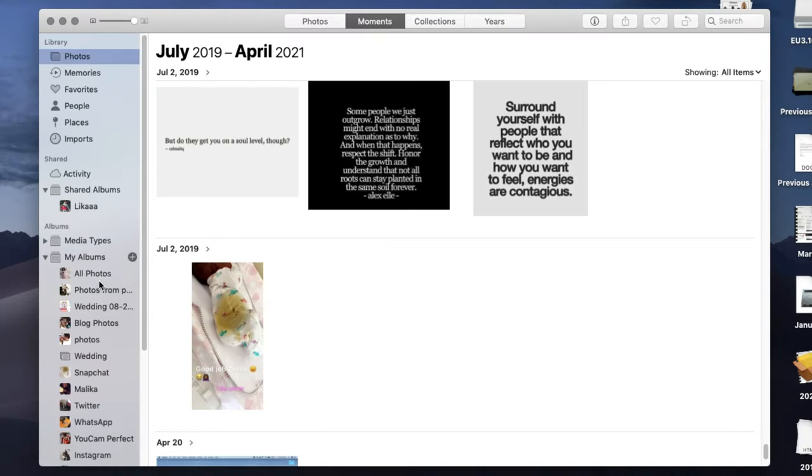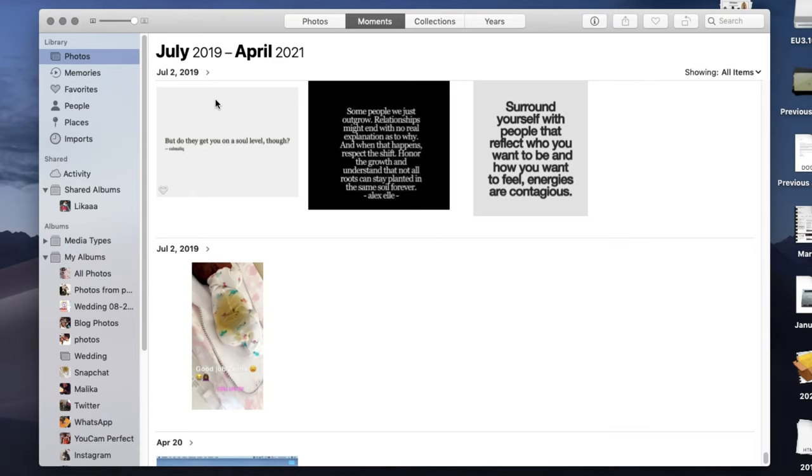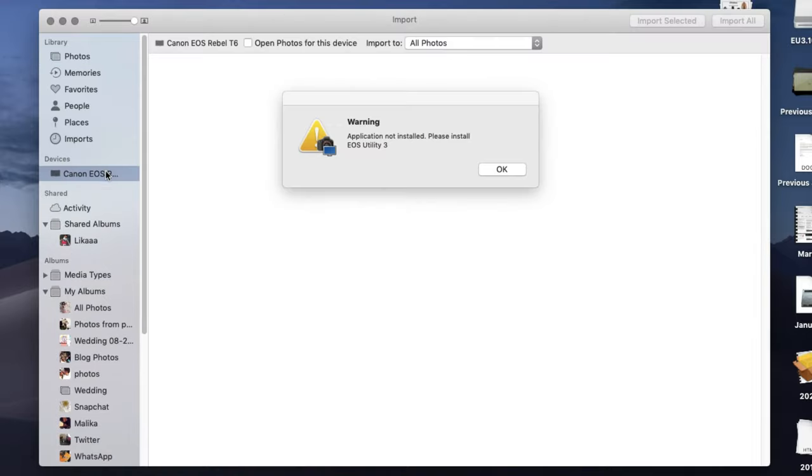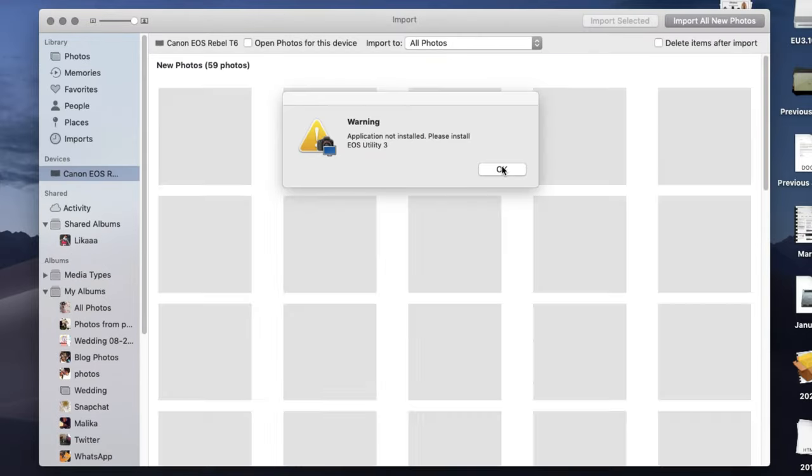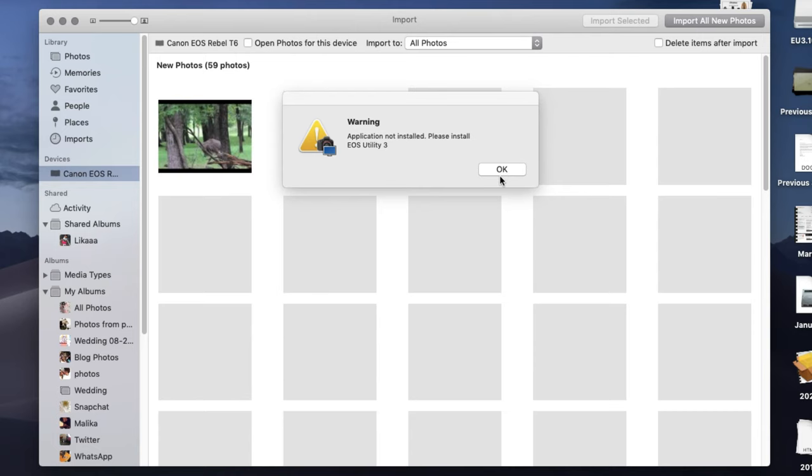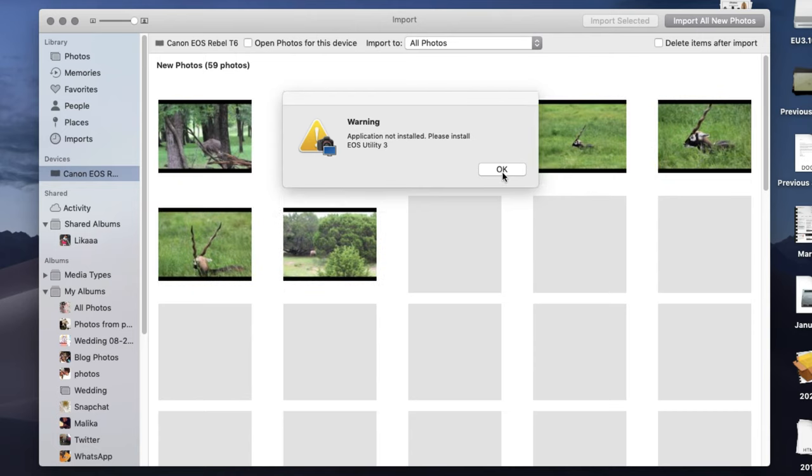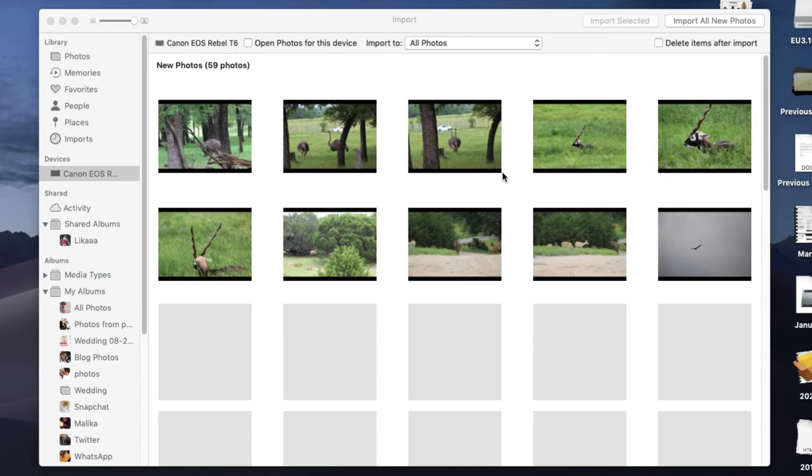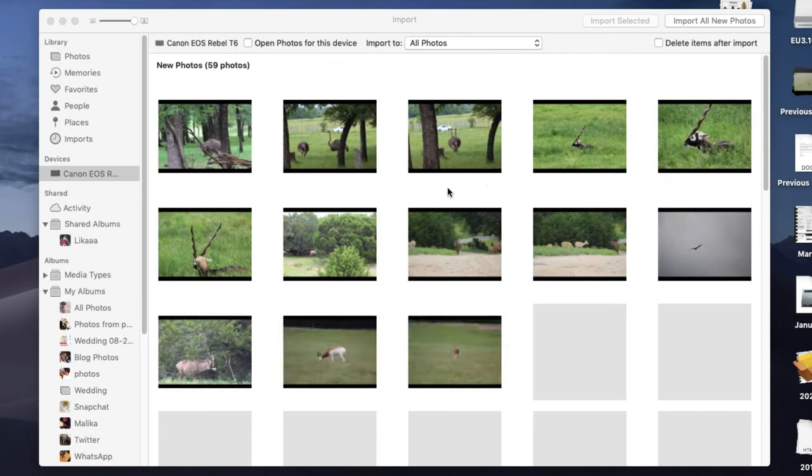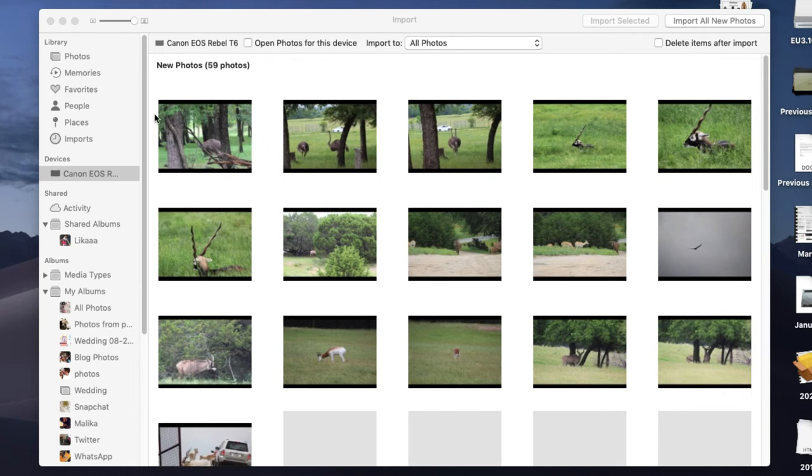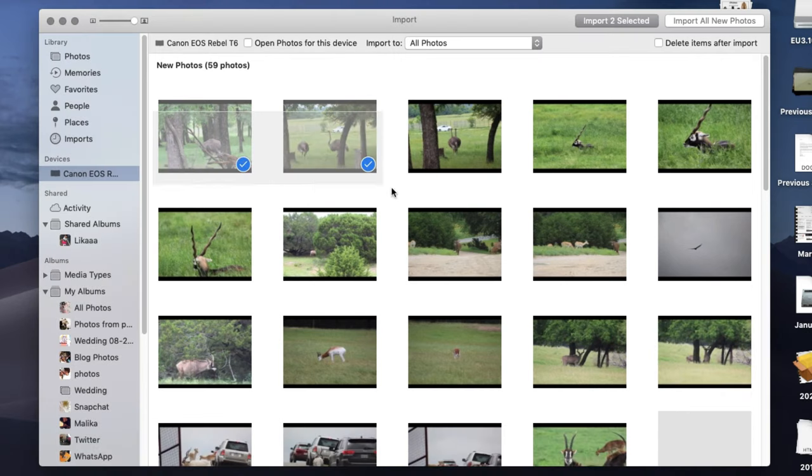left side here where you see all your albums and turn the camera on. And boom, I got this warning because of the style utility app, but I don't need it to transfer pictures. As you see, you can import pictures from here